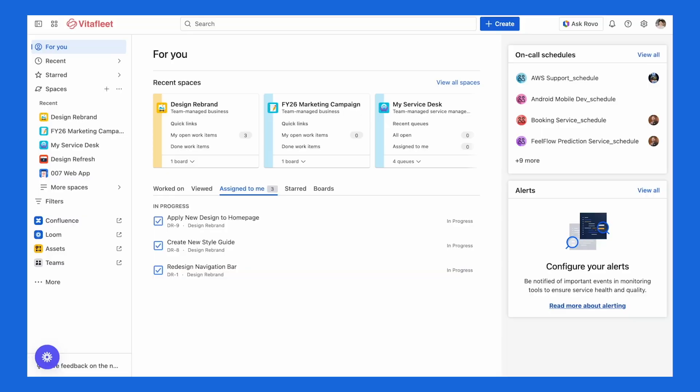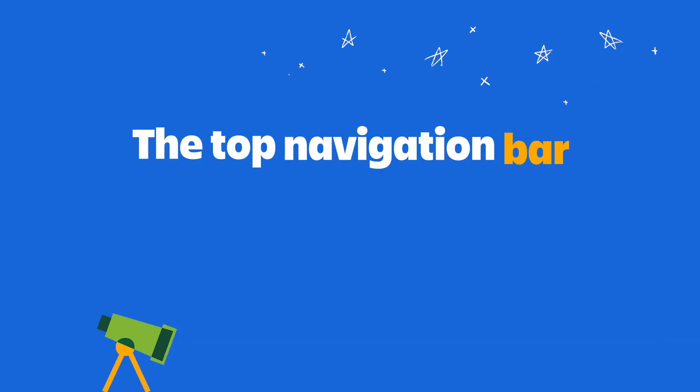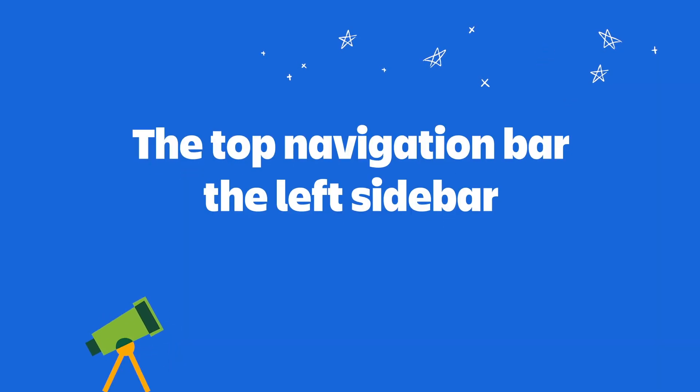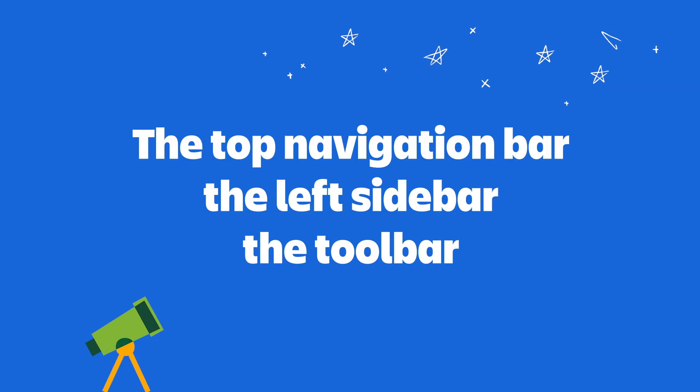When you first open Jira, you're going to land on a page that looks a little something like this — and it's a lot to take in. But by the end of this video, it'll all make a lot of sense. This page is the For You page, which acts as your starting point. It shows what you worked on recently and gives quick ways to jump back in. From here, there are three main places to navigate: the top navigation bar, the left sidebar, and once you open a space, the toolbar. Let's walk through all three one by one.